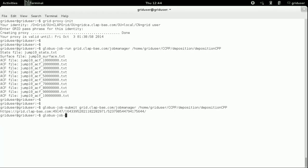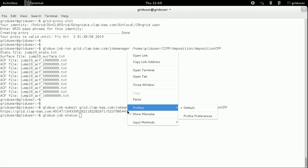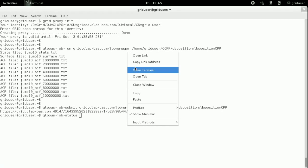To retrieve the current status, we can use the command globus job status.